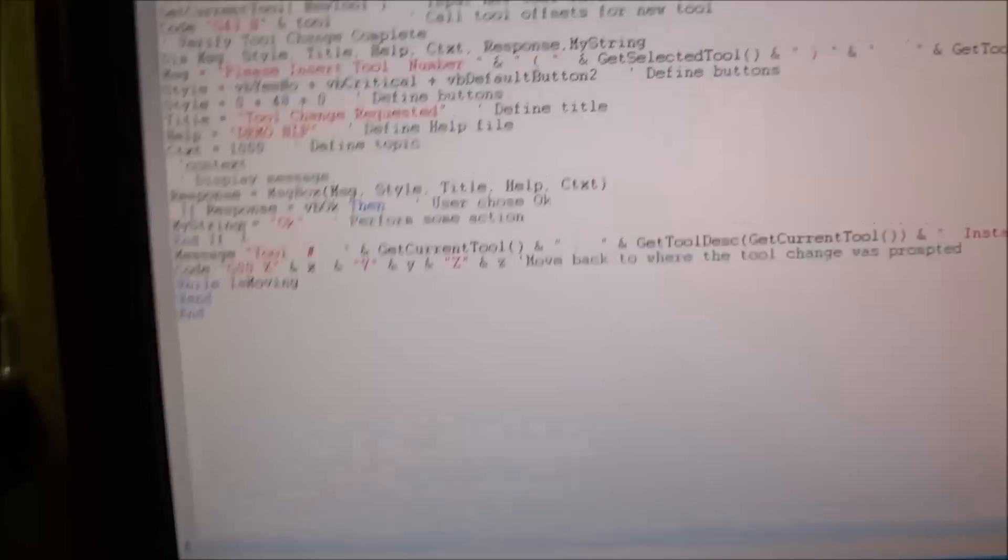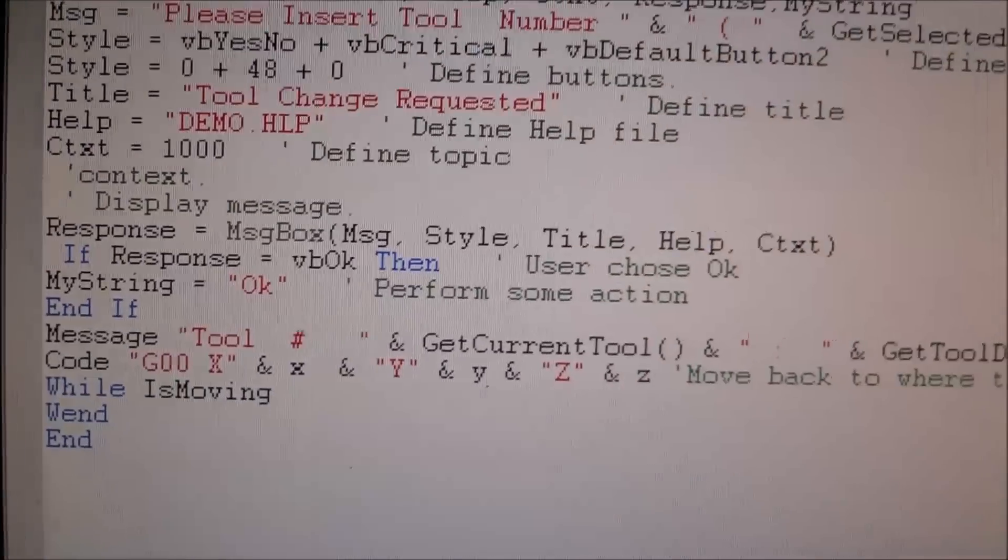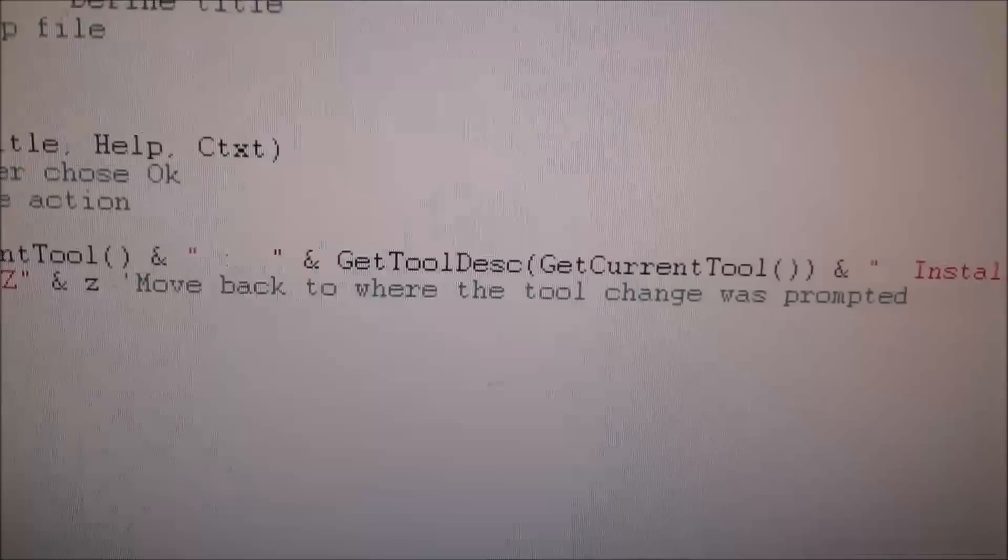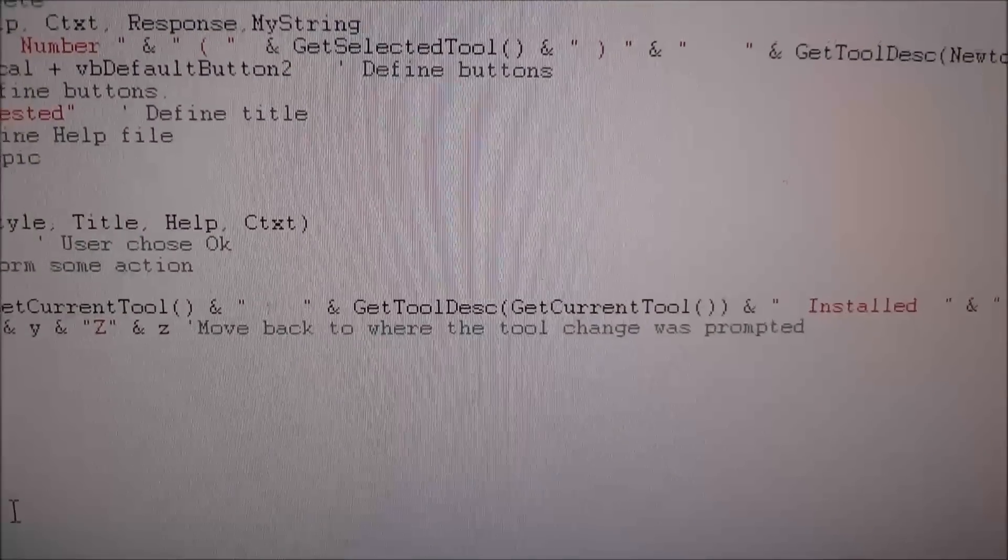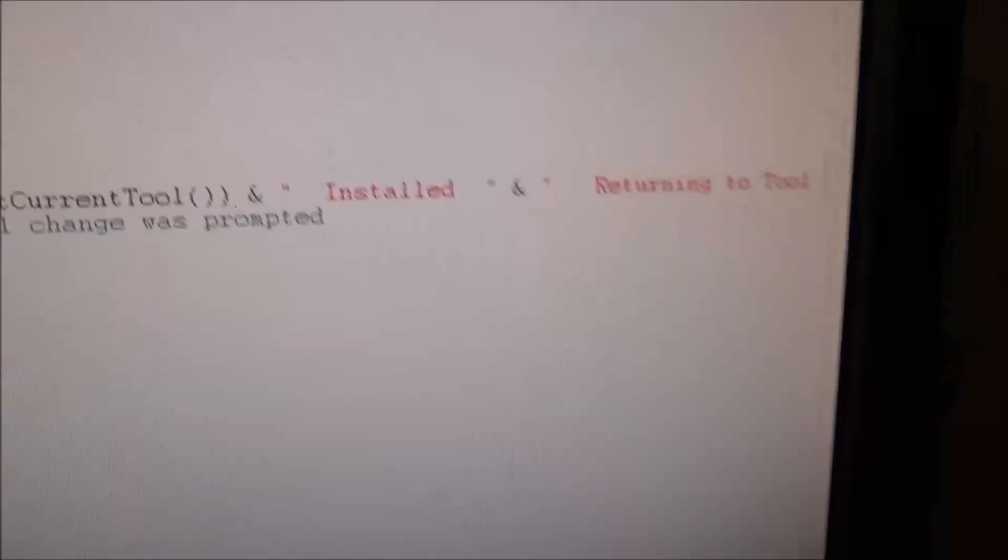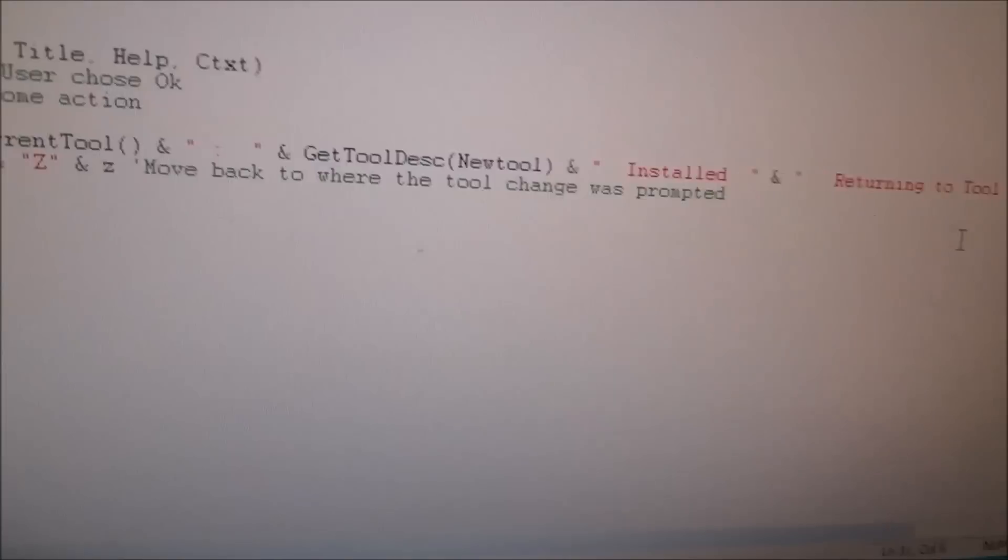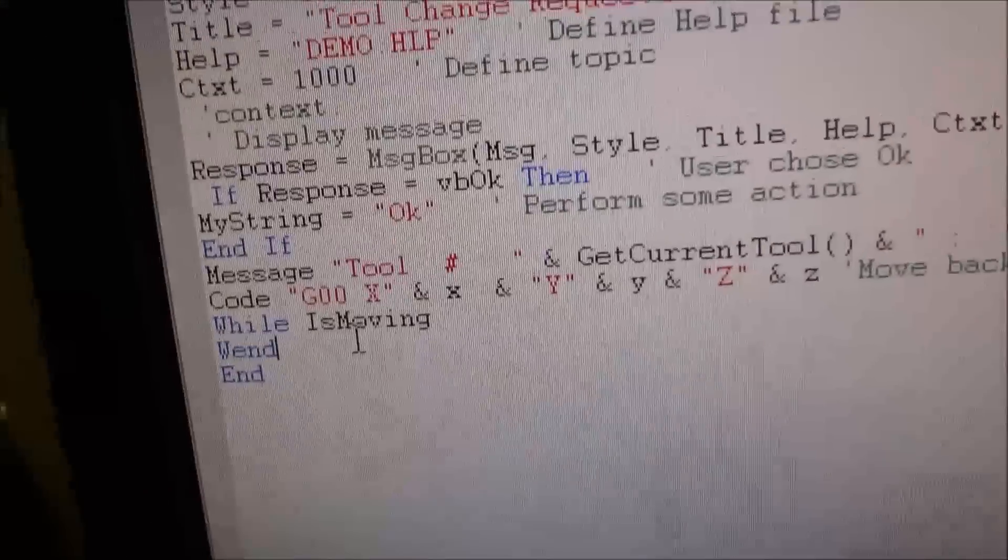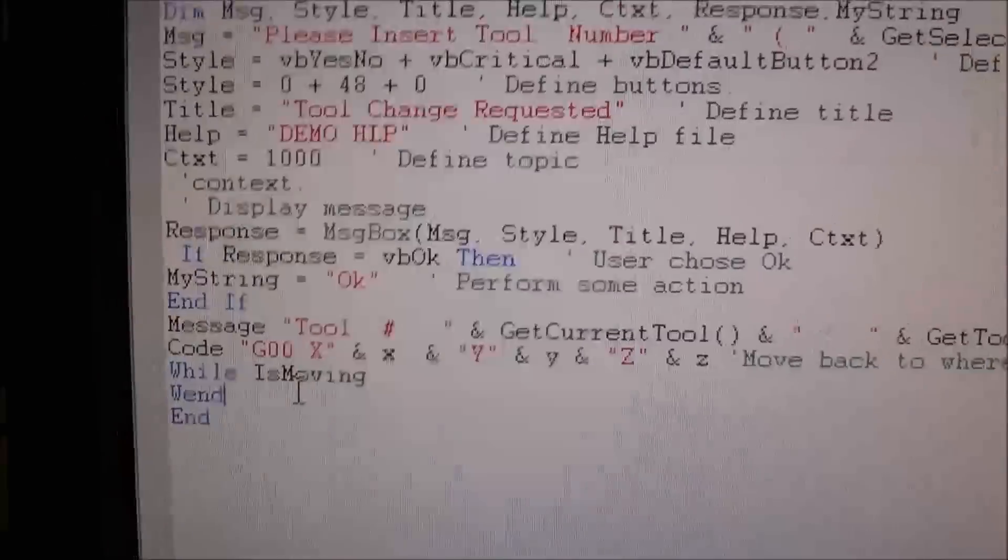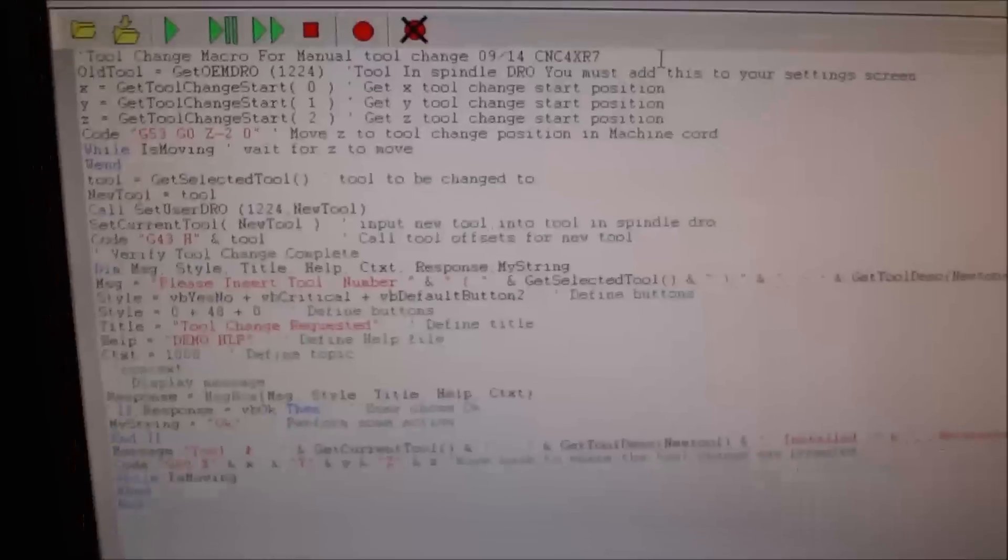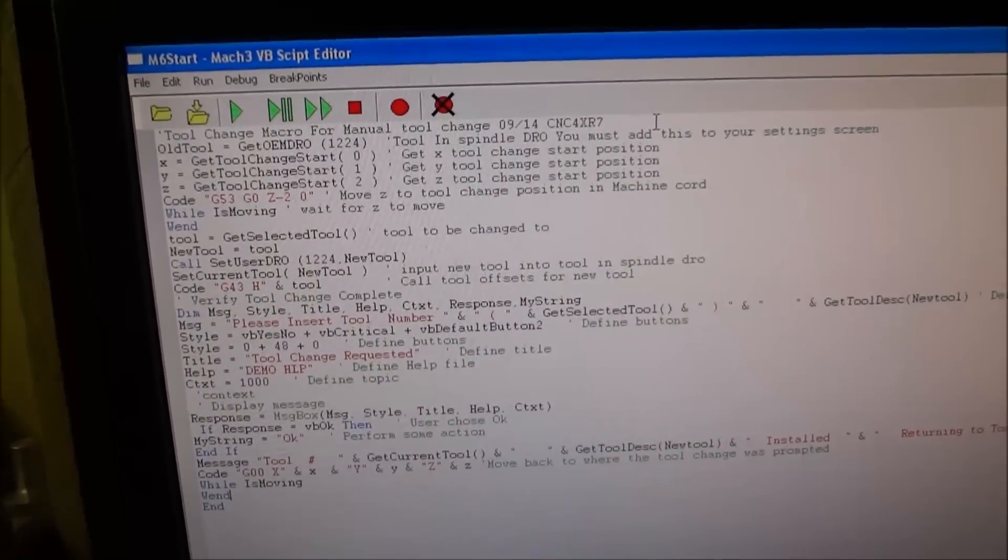If anyone's interested in this tool change macro, let me know. Down here at this last line, it says message - this is a message that puts in the message box down there. It's going to get the current tool, give a description of the current tool, and then say 'installed, returning to tool change start position.' Then once it displays that message, it's going to rapid move to the X, Y, and Z tool change start position, back to the tool change start position minus the offset from G43.